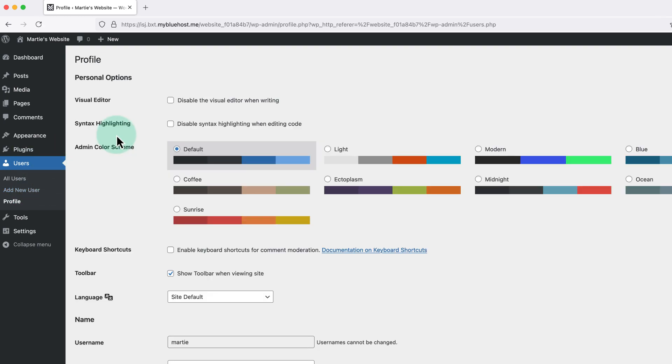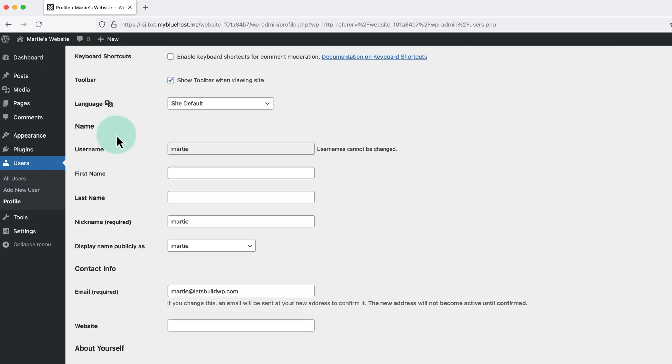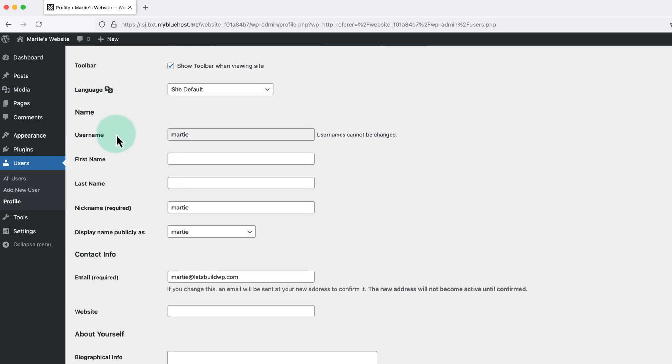Then on this page if we scroll down, we'll see under name, we have username, and then below this we have nickname.